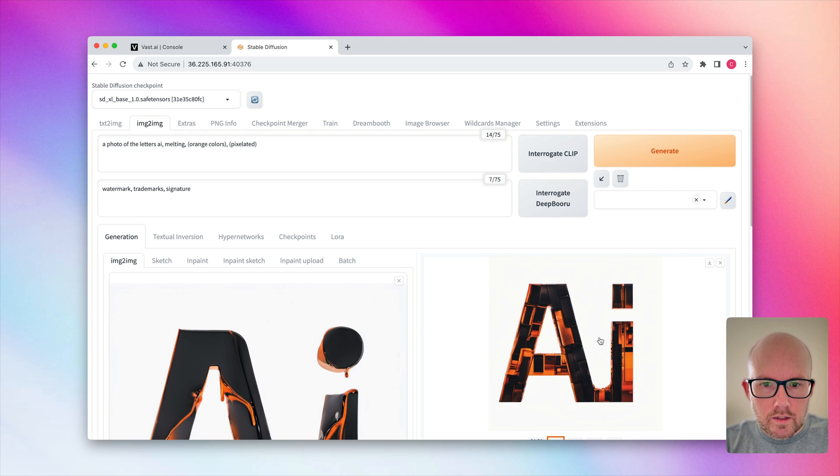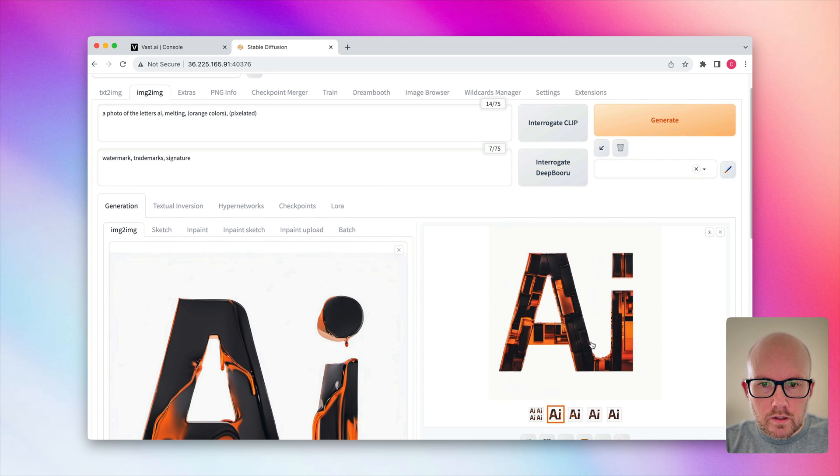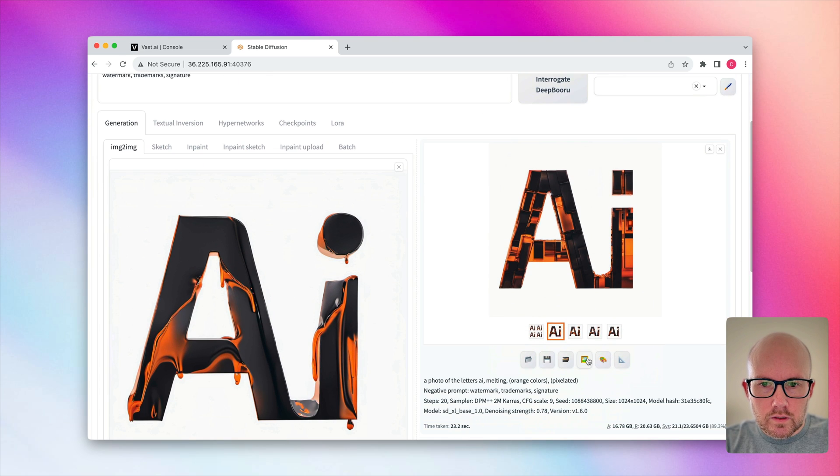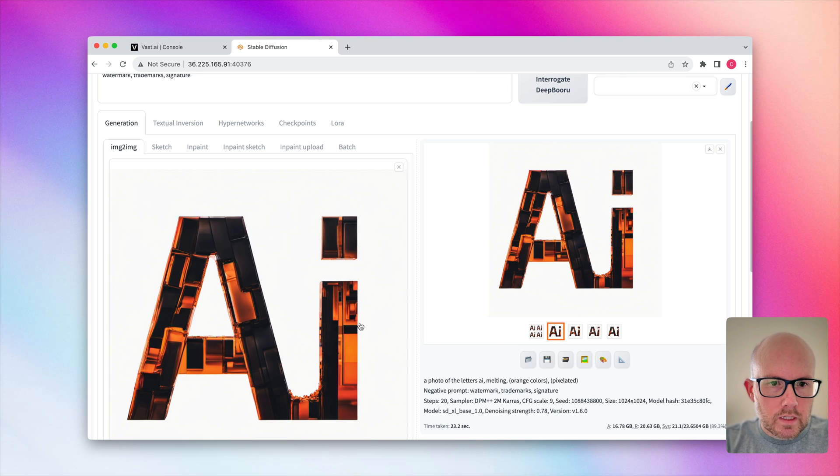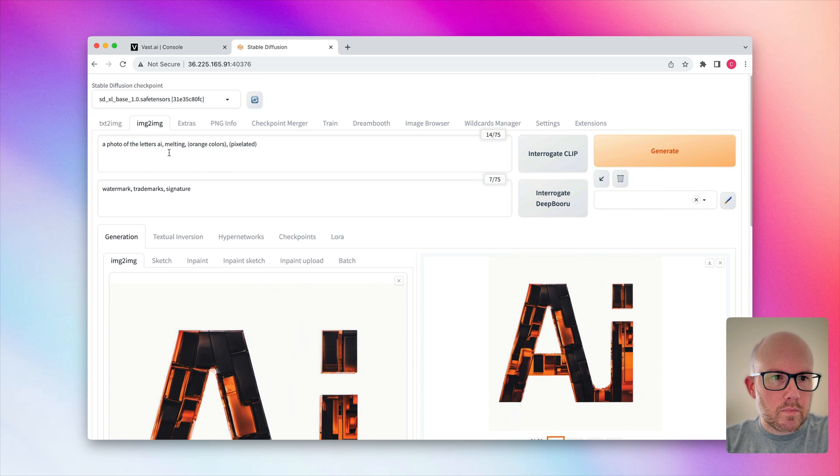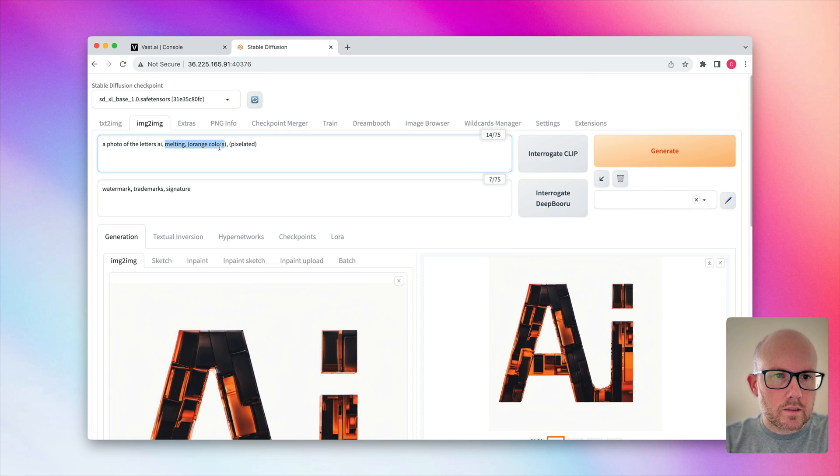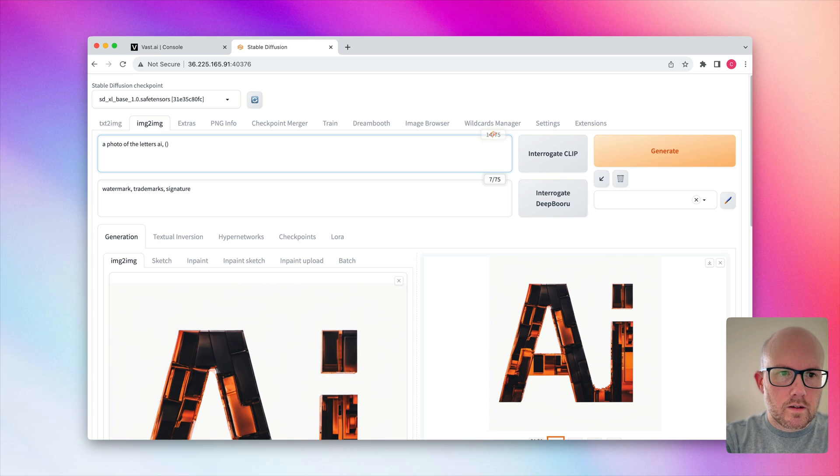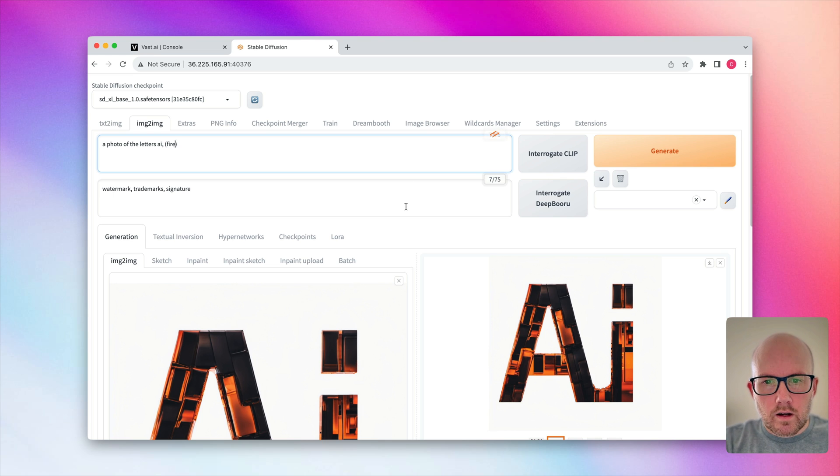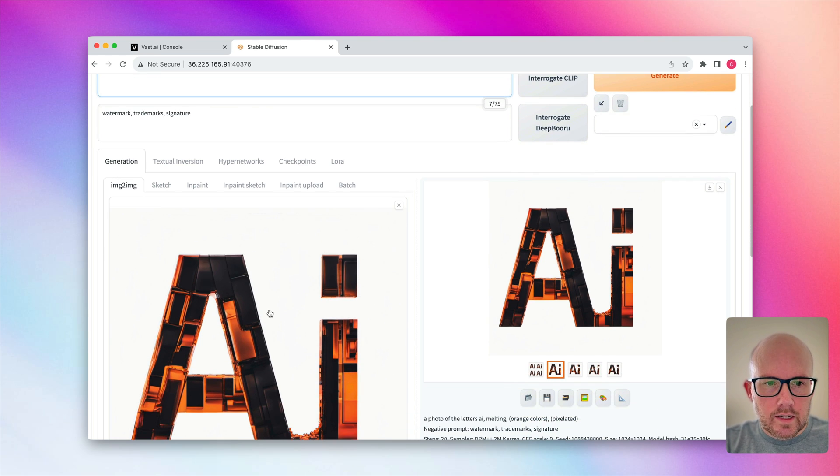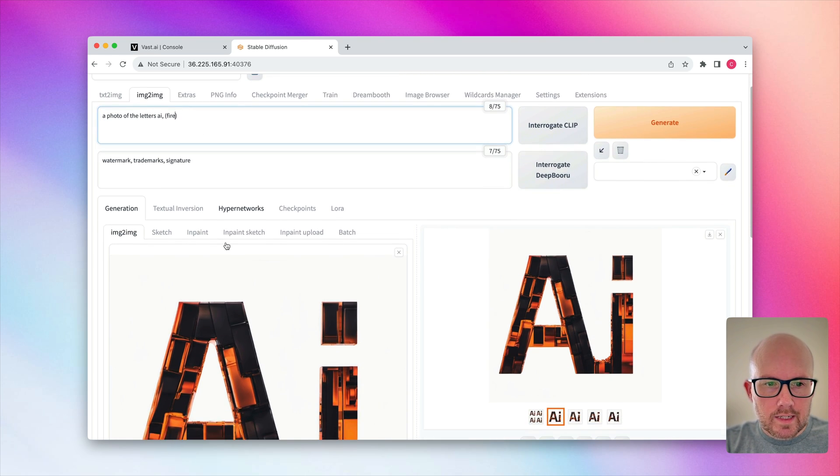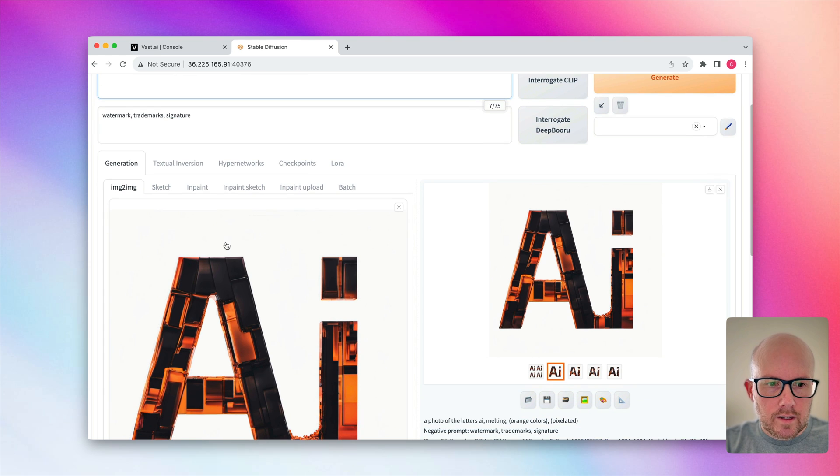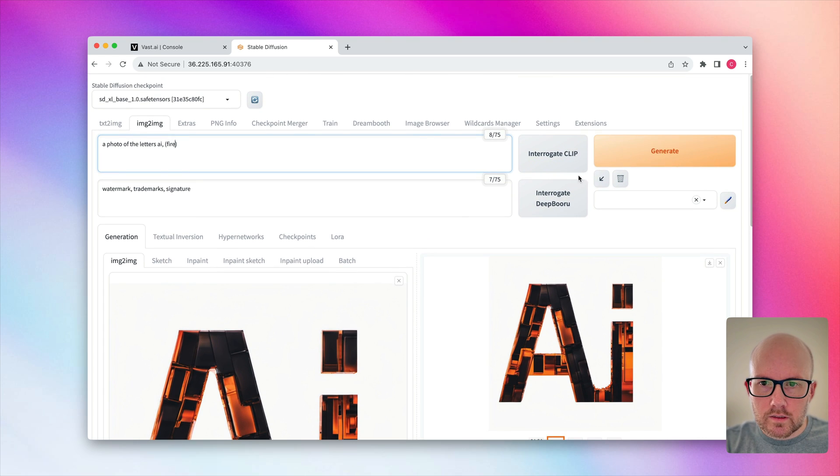So let's go ahead and do this one. And you know what? Maybe let's go ahead and kind of change some things up here. So instead of melted and orange colors and pixelated, I'm just going to put in fire. See if we can kind of generate some flames off this, because it kind of has this like, kind of looking like coals and such. So let's go ahead and do that.